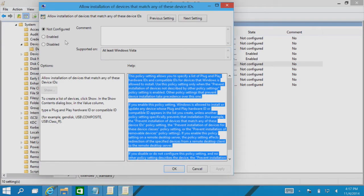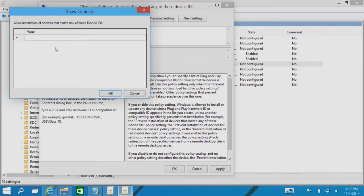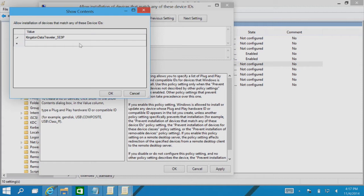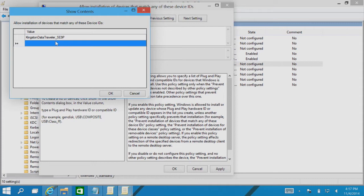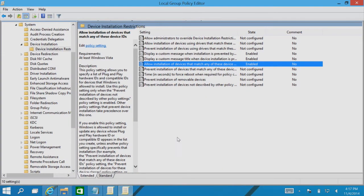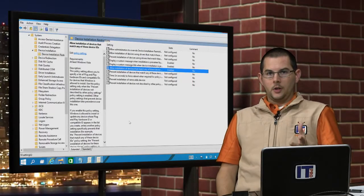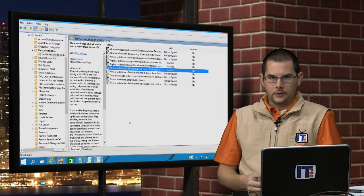We'll come back over here, we will enable this policy, and we'll click on Show. We'll drop our device in here. Now if we had multiple devices, we can add more to this list as we needed to allow. We'll click on OK and Apply. So what we've done is we've just allowed the installation of this device.